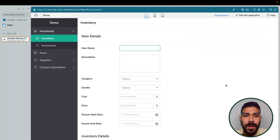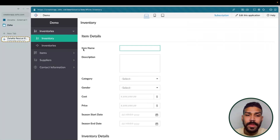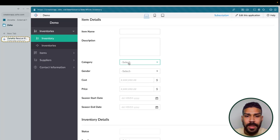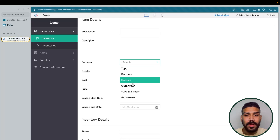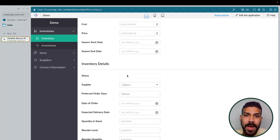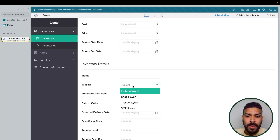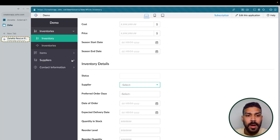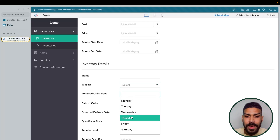Here we have our very basic inventory tracking application. I have an inventory form that keeps track of the item name all the way through the season end date. We do have a category field here, and for this example we're basically just using things like clothing and accessories. If you scroll down, we have a status, and this is actually a formula field. This status indicates whether something is in stock, has low stock, or is out of stock. We have a lookup field to our supplier form here, which includes the company name. And the supplier form also contains a lookup field to our contact information form, which would be our order contact, and any preferred order days for the supplier.